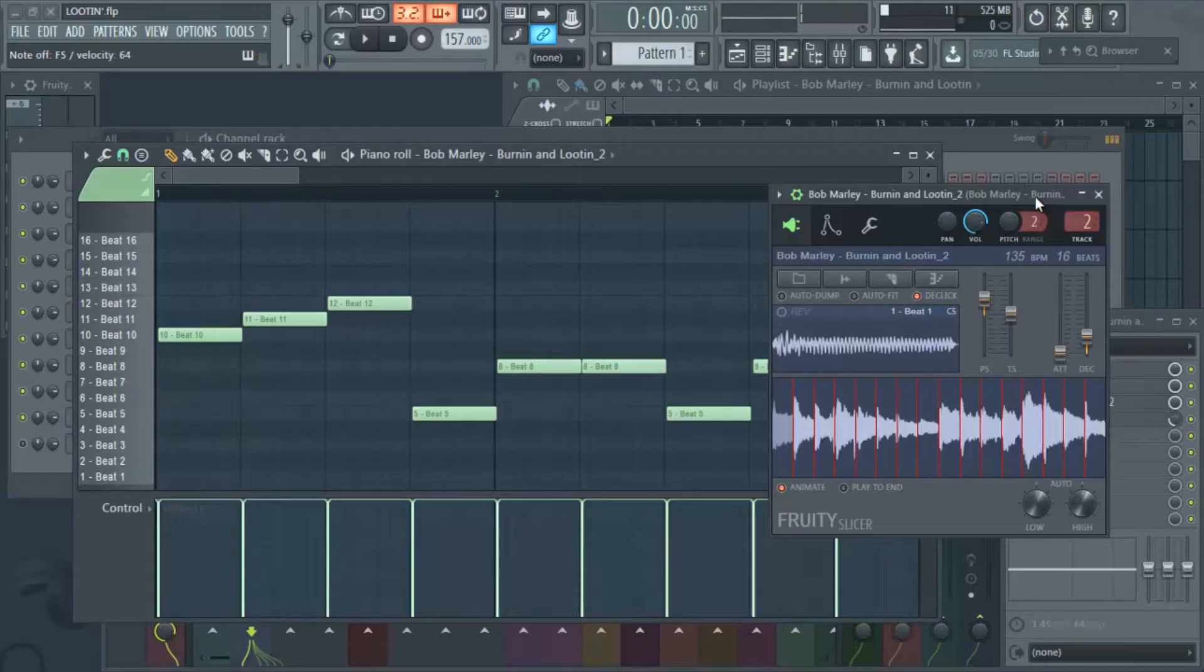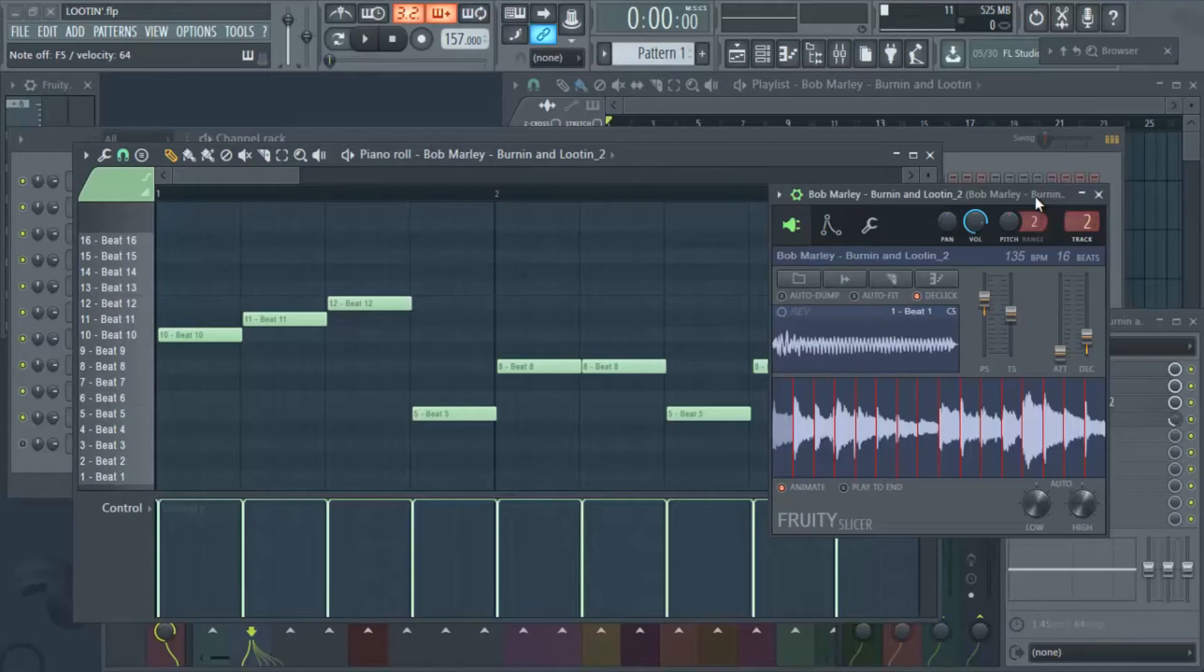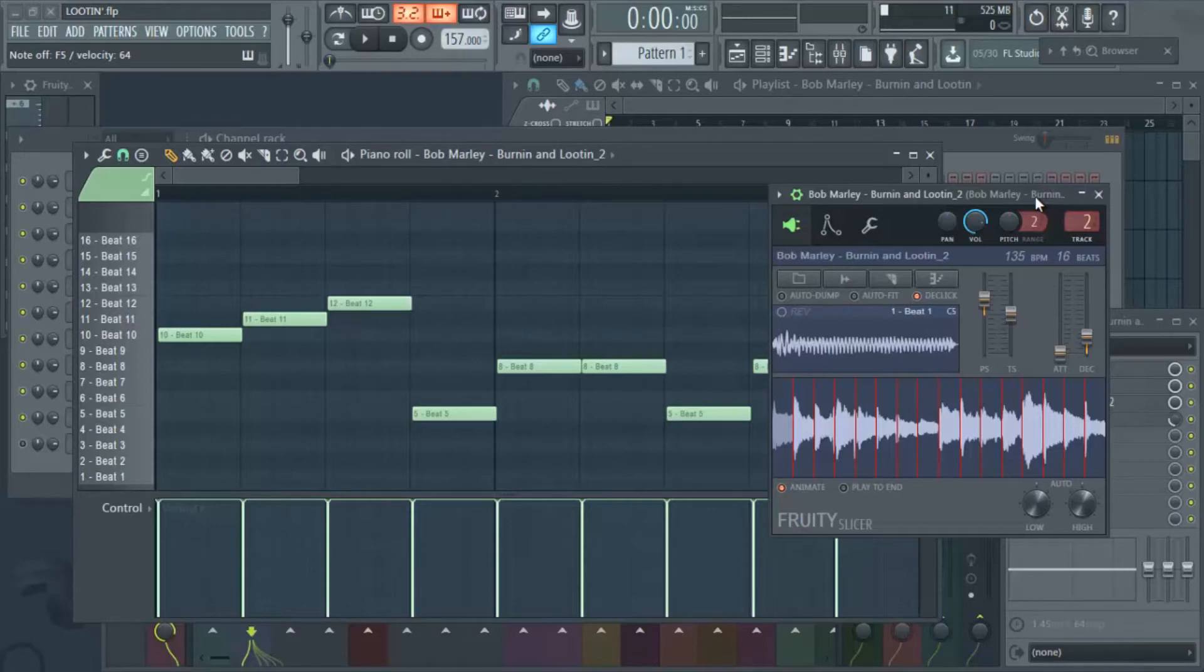If you listen to a lot of like Just Blaze, early Just Blaze, or even Bink, the producer Bink, he chops his samples up. The way he chops them up is he chops them up so that he can make his own hits out of them instead of using a whole loop. And that's good to kind of cut out a lot of the sample clearances.